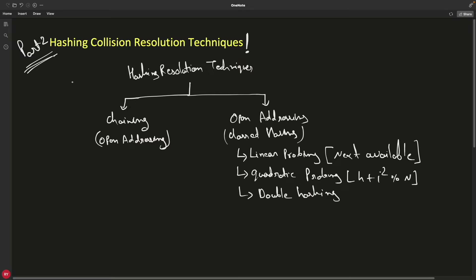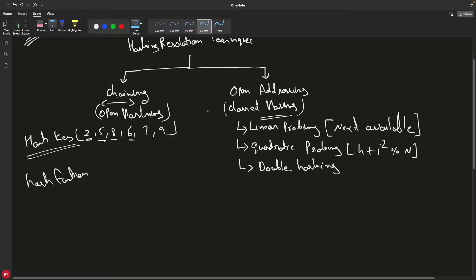If you have already watched the previous video you'll understand what collision is. In that video I also explained chaining — I assume you already know what chaining in hashing is. So chaining is done; it's very easy and intuitive. Now let's look at open addressing.